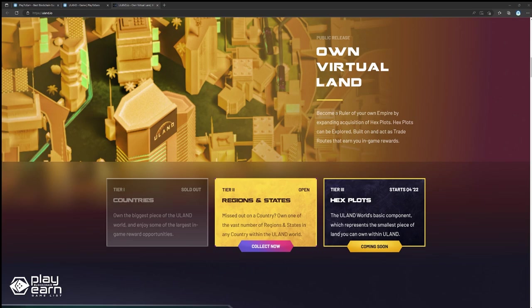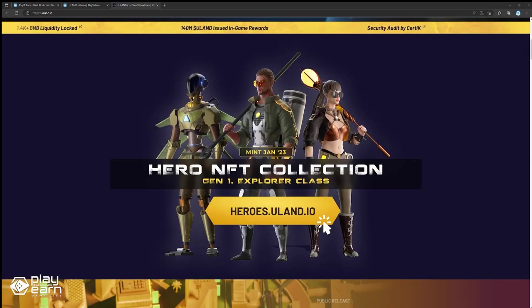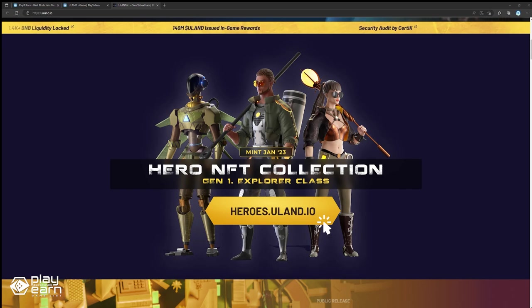Tier 2 are regions and states, which are located within the countries and are smaller plots of land. And Tier 3 are hex plots, which are the smallest unit of land players can own in the world. By developing lands they own, players can build an empire and even trade an army to battle with thousands of other players around the world in the play-to-win strategy game according to their website. There will also be a hero system and battle card system for players to use.